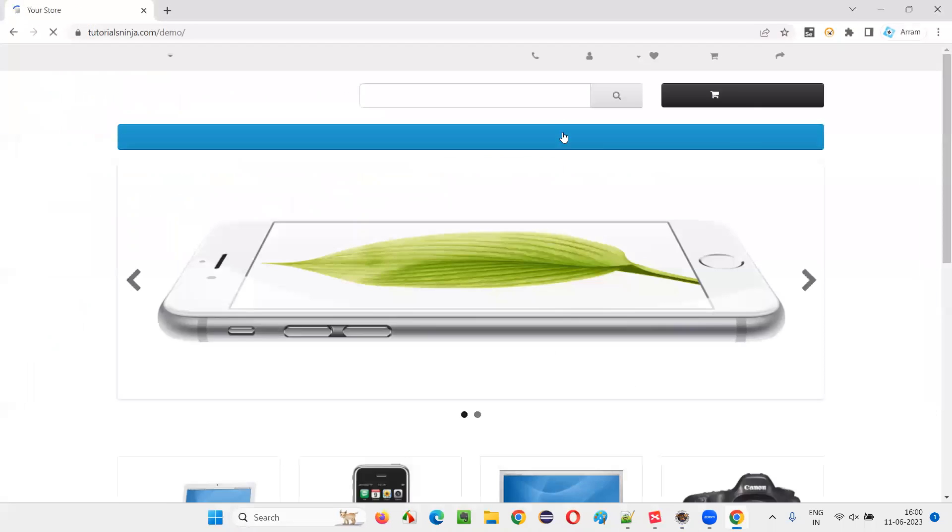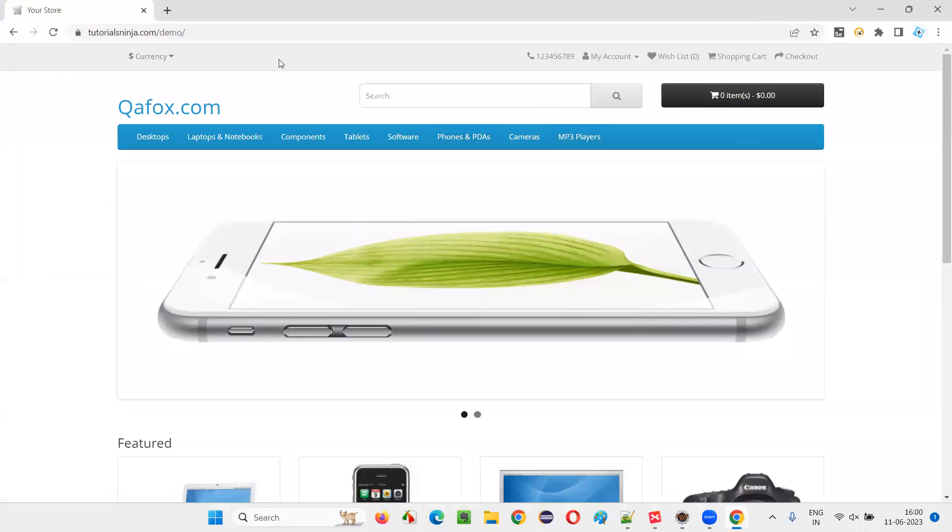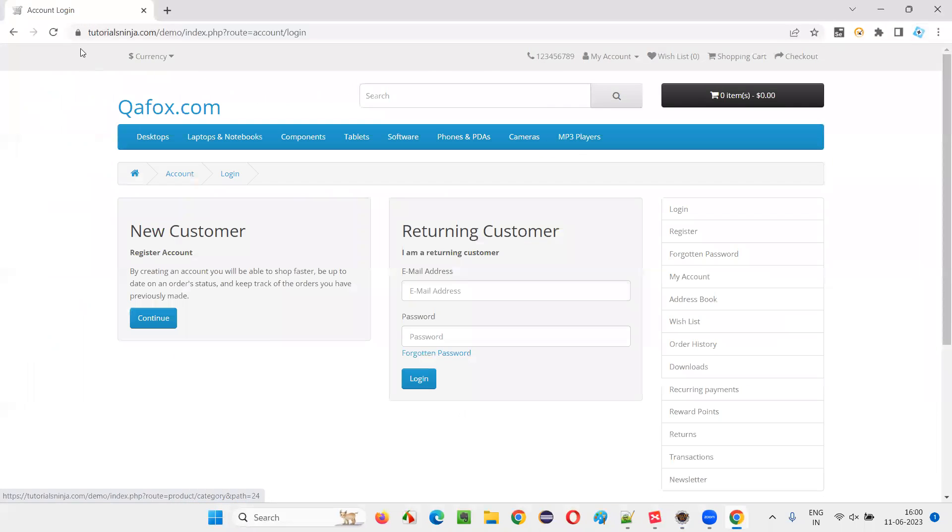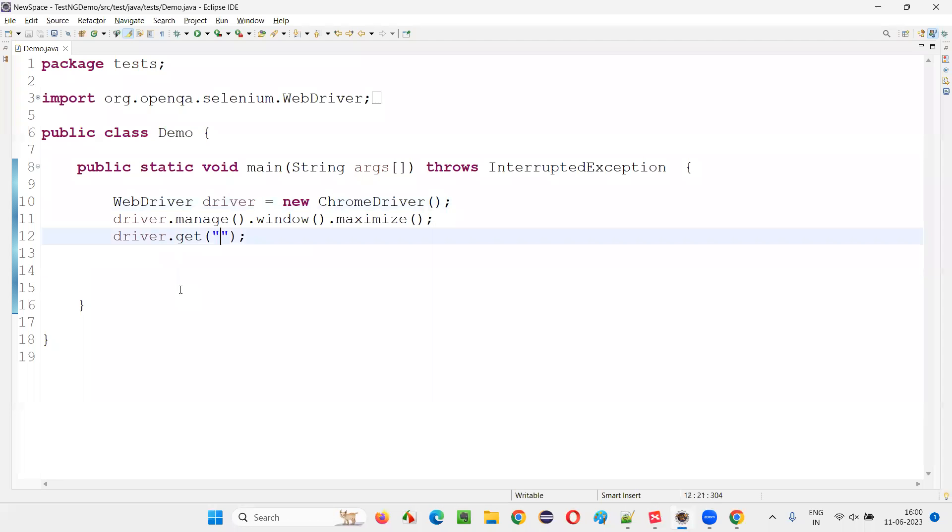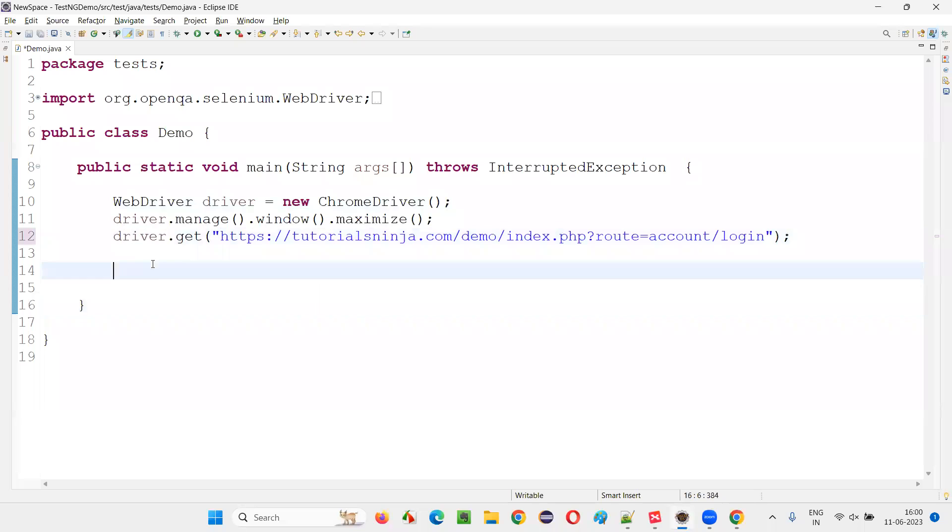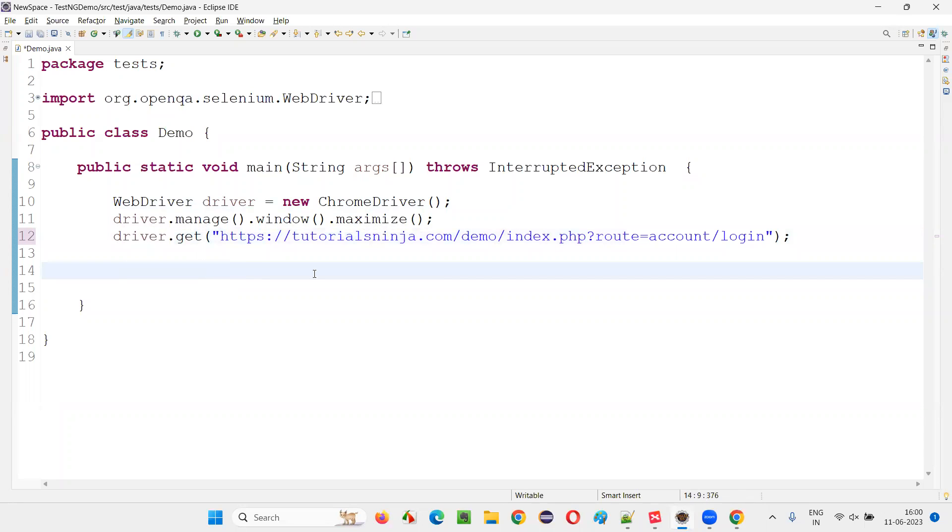I'll show you one new application URL. I'll go to this website tutorialsninja.com/demo. I'll go to the login page. Directly I'll give the URL of the login page. On this login page, whatever the hyperlinks are there, I would like to retrieve everything. On the login page, whatever the number of hyperlinks are there, all the hyperlinks I want to locate and fetch.